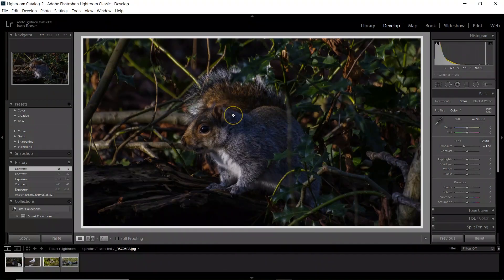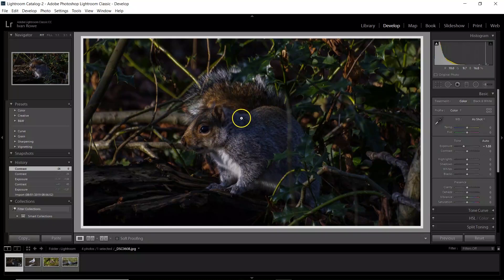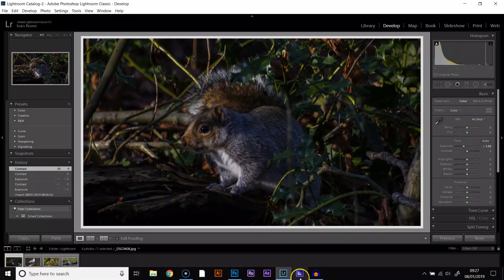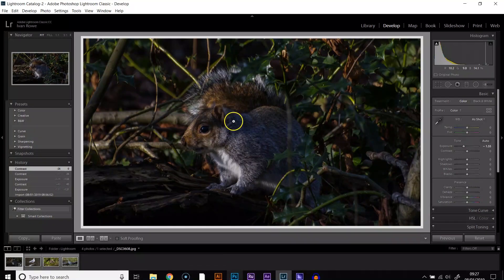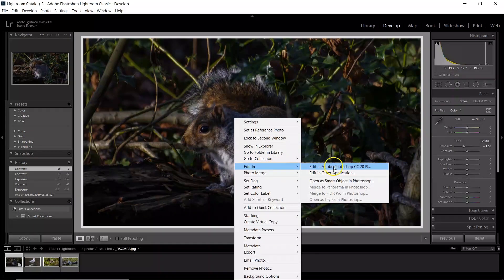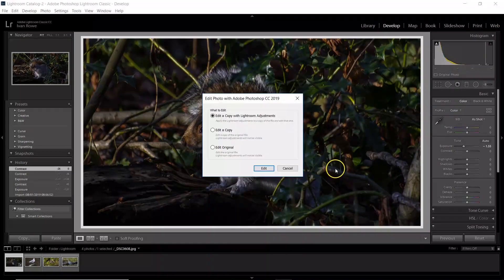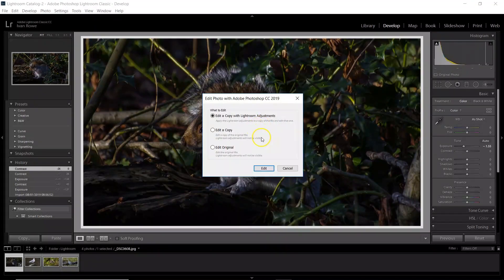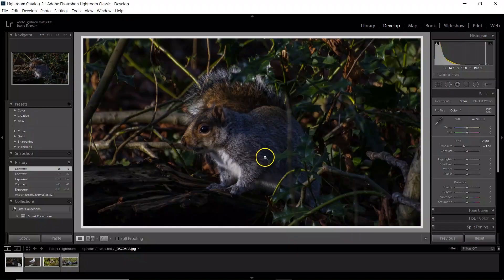OK, so once you've got your image back open, see here I've still got Photoshop open just over there. Right-click, edit in Adobe Photoshop 19. Edit a copy. Yes.